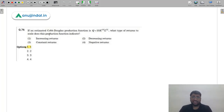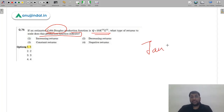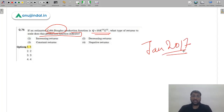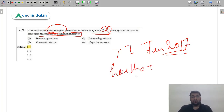Question 76: If an estimated Cobb-Douglas production function is given, what type of returns to scale does it indicate? This was also asked in January 2017. Simply add the exponent values — if the sum is greater than 1, it is increasing returns; equal to 1, constant returns; less than 1, decreasing returns. Here 0.6 + 0.8 = 1.4, which is greater than 1, so the answer is option 1 — increasing returns to scale.